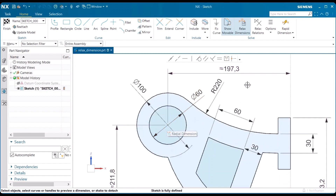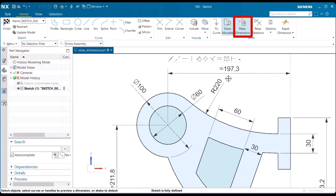Notice now that the 197.3 dimension, which used to be 210, has now changed. It has an approximate number, and we have to change that to make it a whole number.